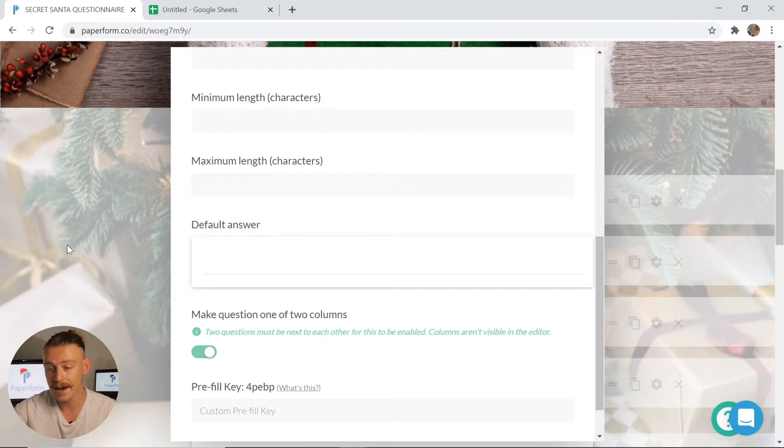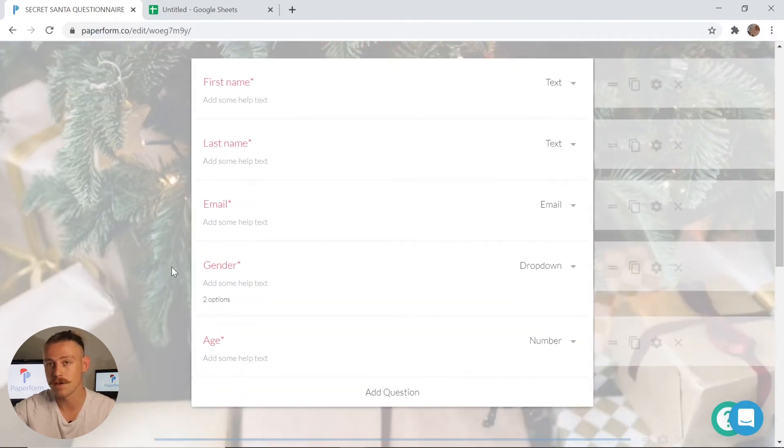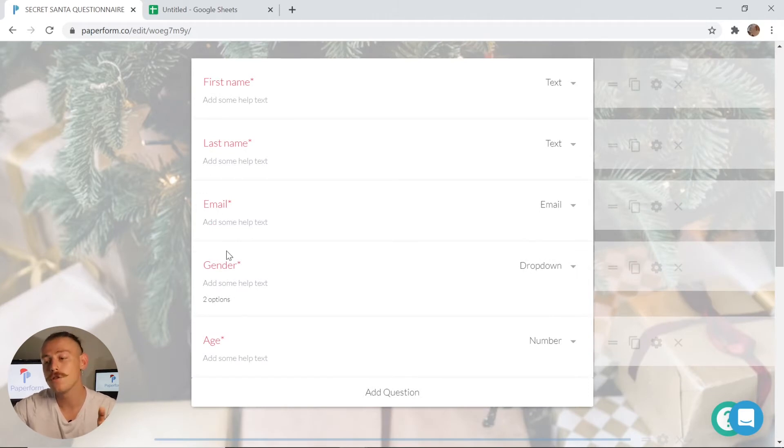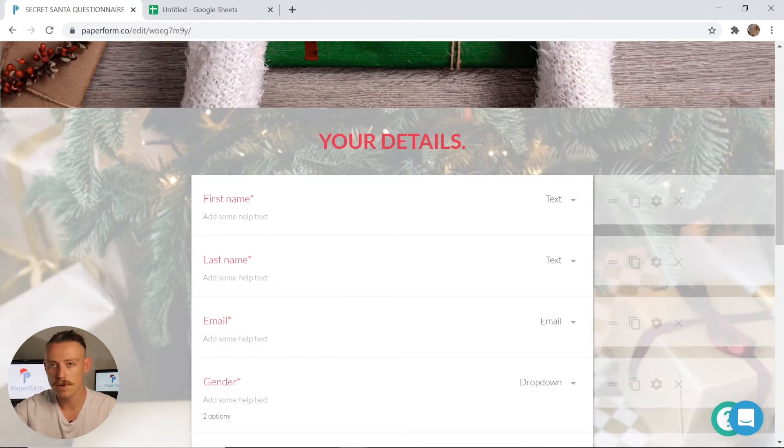Jumping back out, we're going to scroll down and take a look at the options I've included. We've got first name, last name, email, gender and age. Now I've included this particular group, group 1 as you can see up there, to grab the details of those people enlisting for the gift exchange.